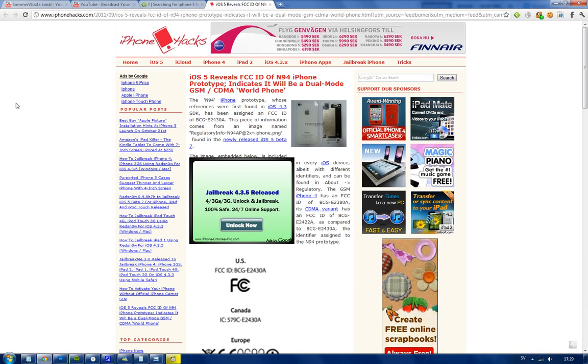Hey guys, just to let you know, it seems like we have some new information about this rumored iPhone.